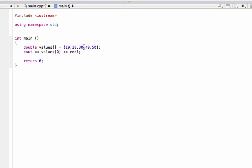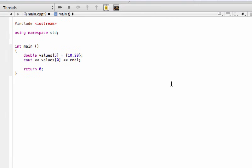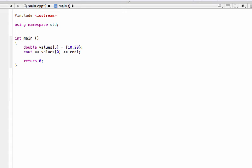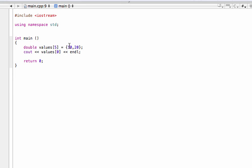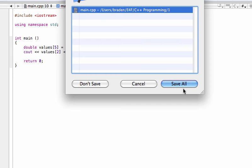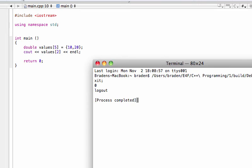What if we mess up and forget to put in all five values — we say the array has five but only put in two? What it will do is just populate the rest as zeros. So there'll be spaces for us to use later, but they'll just be zeros. If we print element zero we get 10, but if we try to print element two — the third element — it prints zero.